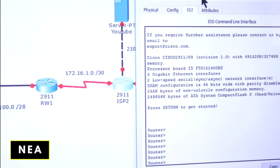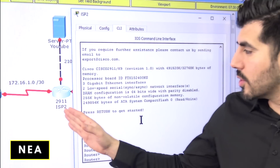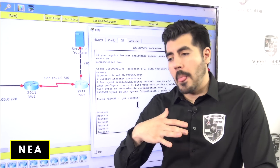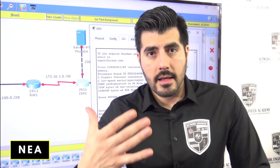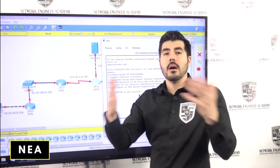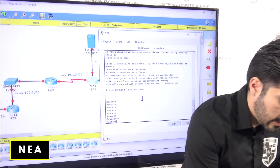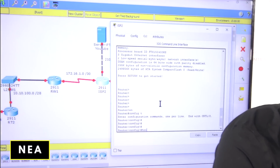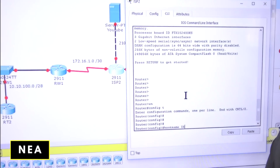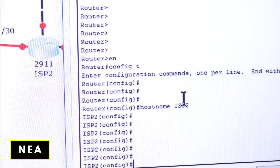Let me log into the router. This router has nothing configured yet. The current name is ISP — that stands for Internet Service Provider, like AT&T or Comcast. I'll do: enable, config t, hostname ISP2. The name is now changed.